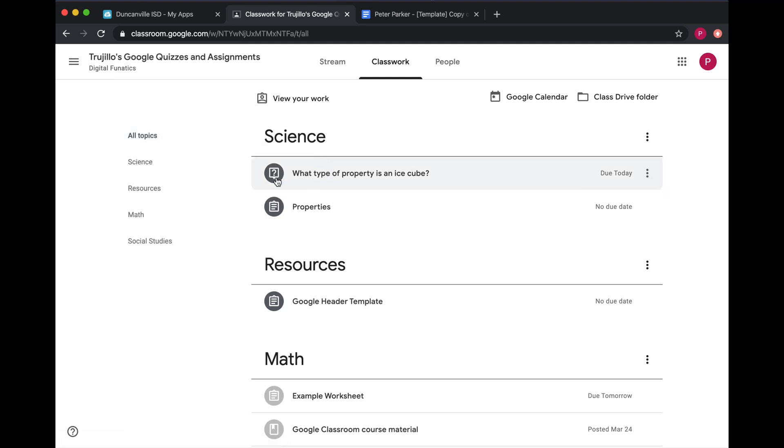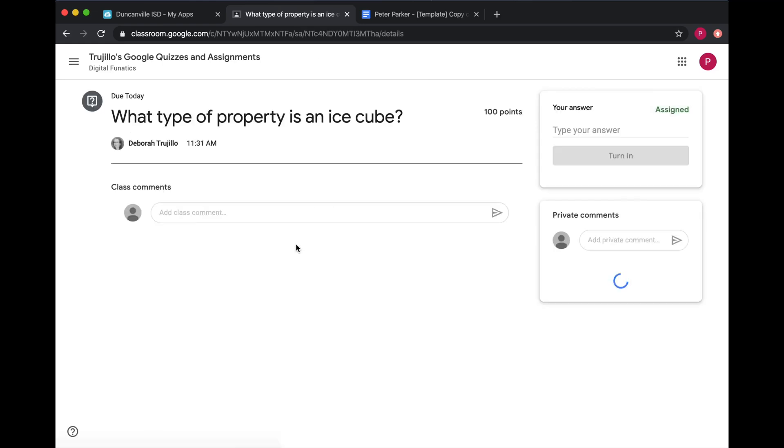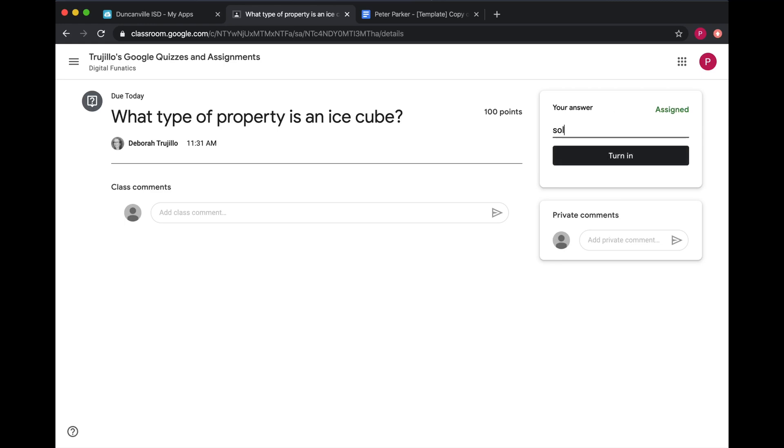This is a discussion question, so click on the question to expand it, and then click on View Question. Read the question, and here is where you will answer, and then click Turn In.